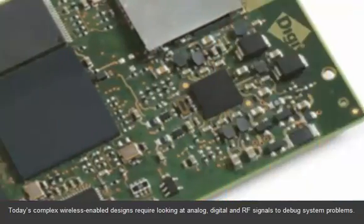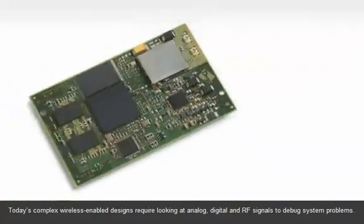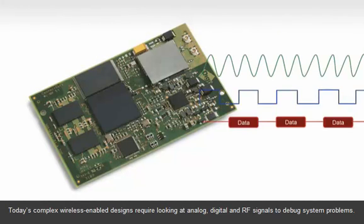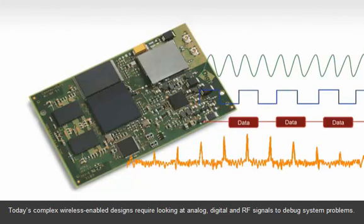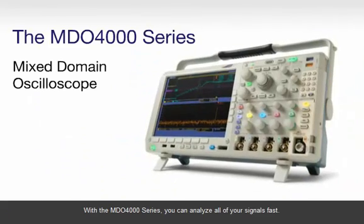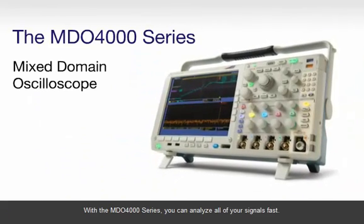Today's complex wireless-enabled designs require looking at analog, digital, and RF signals to debug system problems. With the MDO4000 series, you can analyze all of your signals fast.